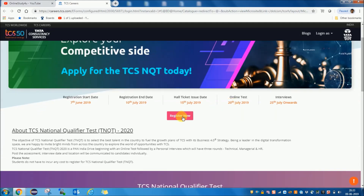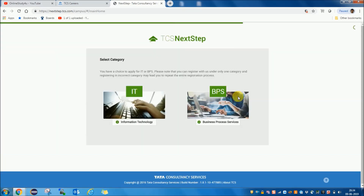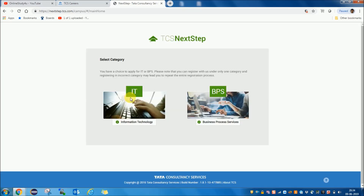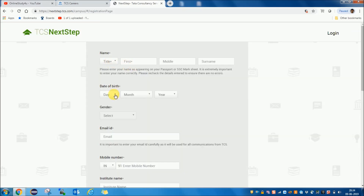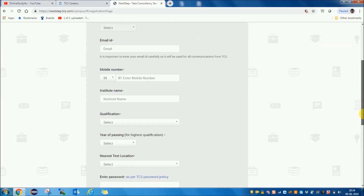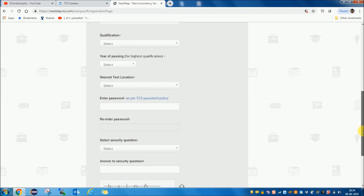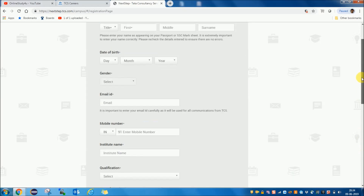You can see the Register Now button here. If you click it, it will take you to the registration page where new candidates can register. You can select Information Technology and proceed to the next screen. Then you have to register by providing your name, date of birth, gender, email ID, mobile number, institute name, qualifications, year of passing, the center where you want to give the test, a password, and answers to security questions to complete the registration process.